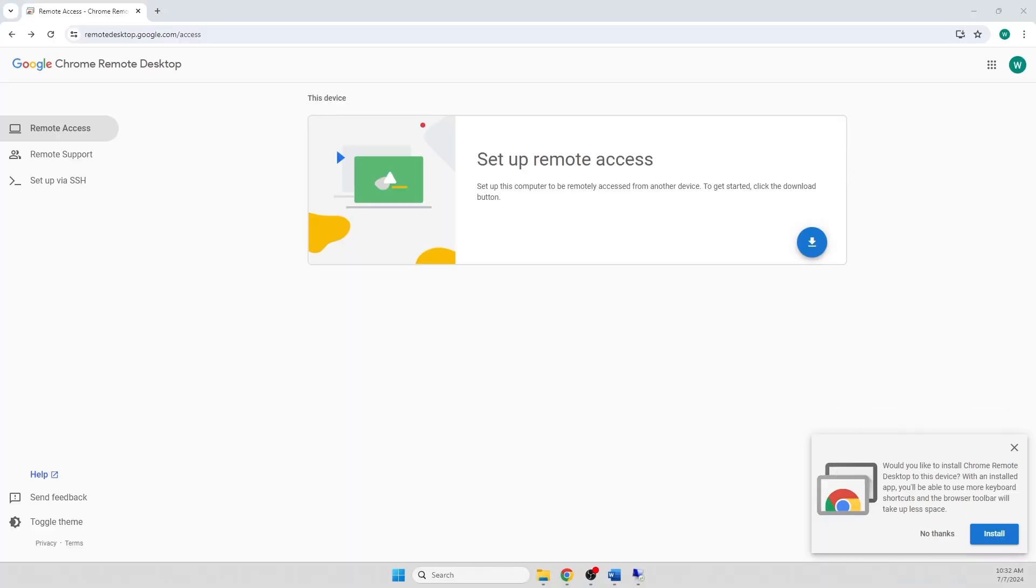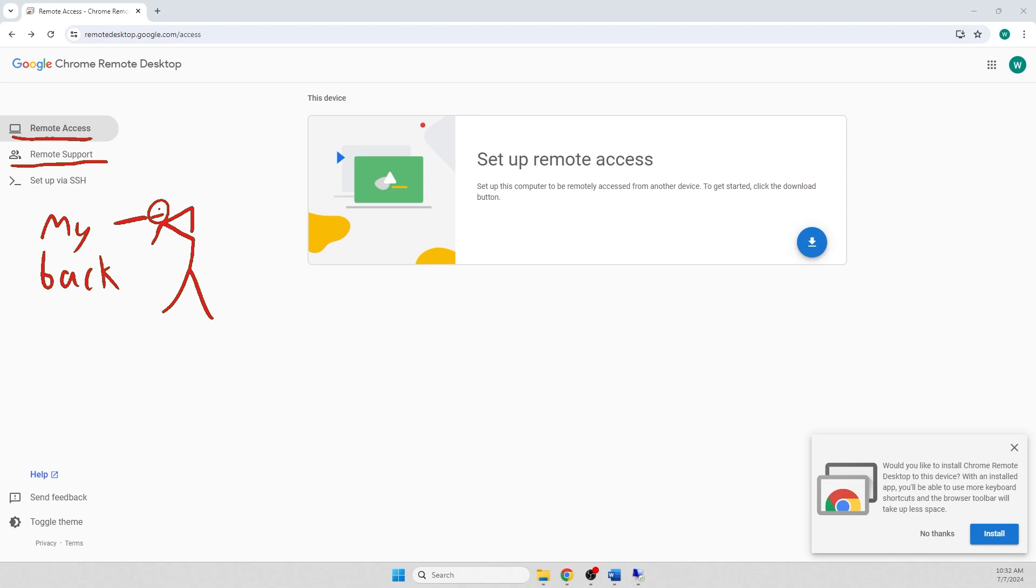Now we have three options on the left. The two we care about are remote access and remote support. If grandma needs help, we use remote support. If we want to have persisting remote access to a device, we use remote access.